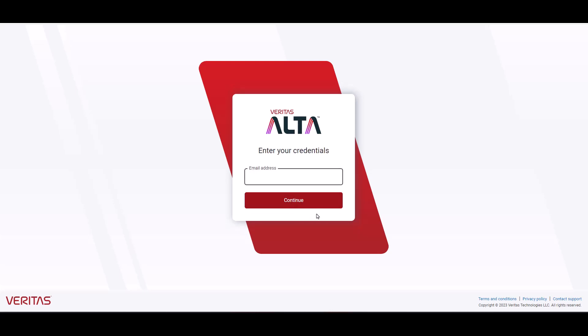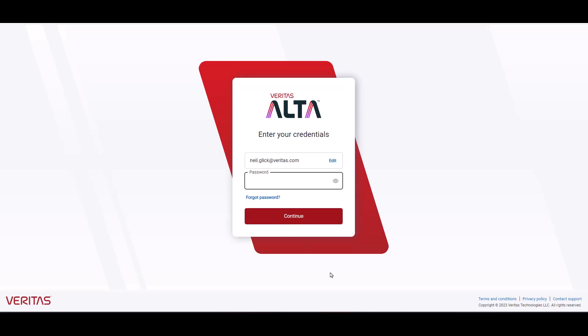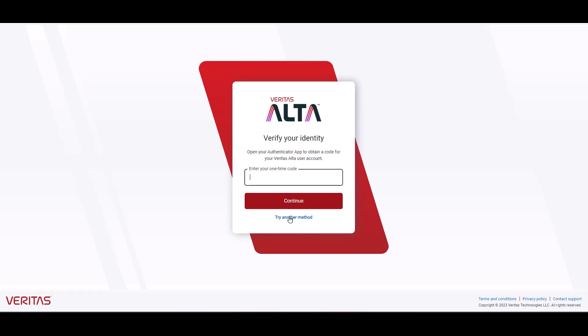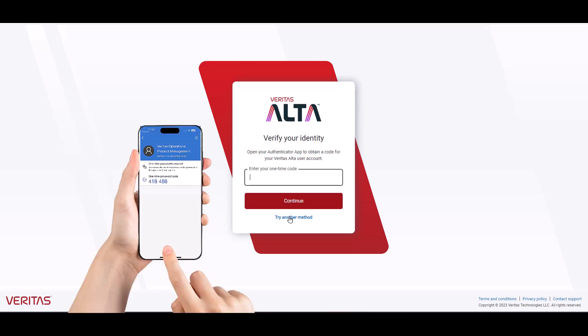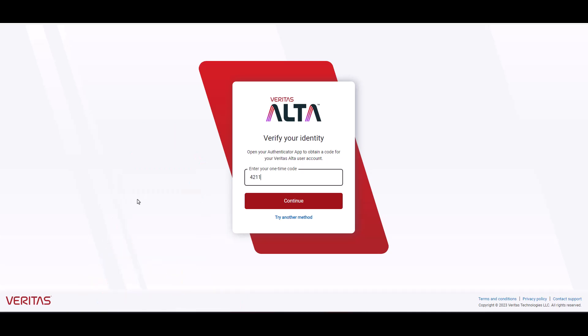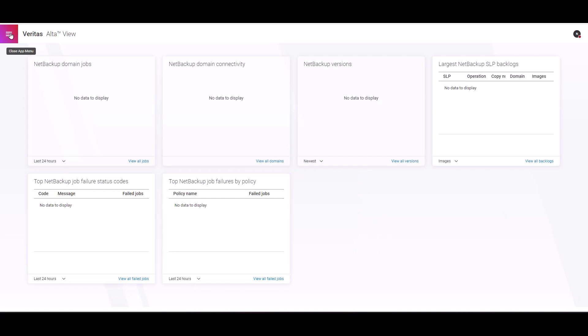The next step is to authenticate to the system. I'm going to type the email and password here and click continue. On this screen, this is the multi-factor authentication using the authenticator apps. Let's type the one-time code here and click continue. As you can see, we are now authenticated and logged onto the system.